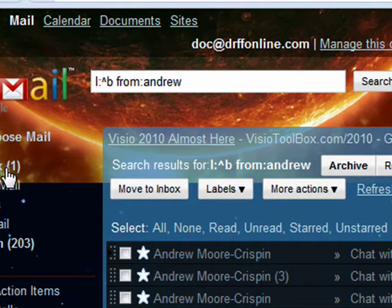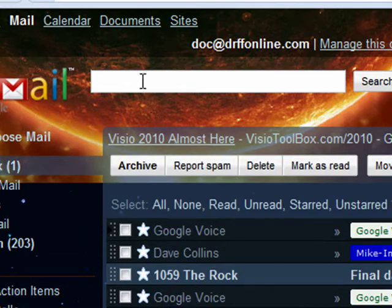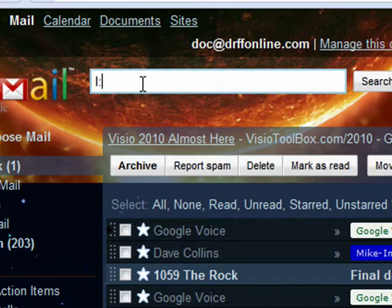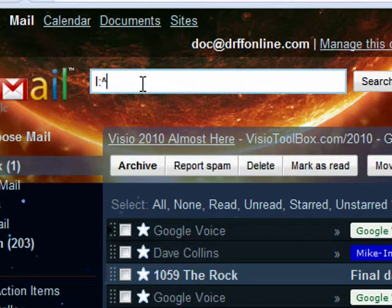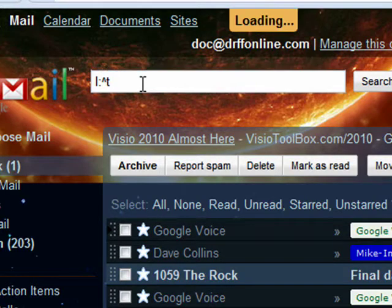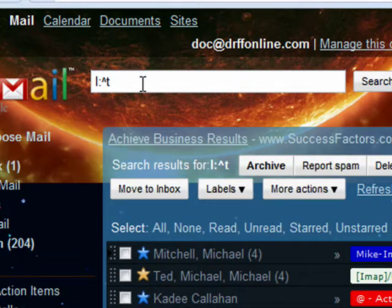Go back to the inbox. If I want to find starred messages, this brings up all my starred messages.